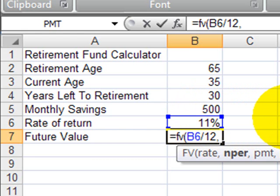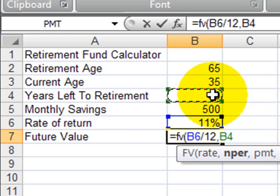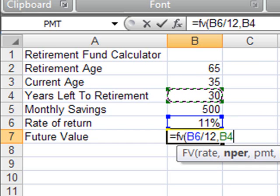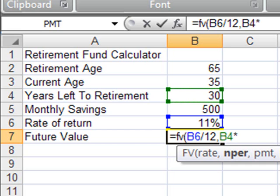Number of periods: I have 30 years left to retirement. I'm going to be making payments 12 times per year, each month of each of those 30 years. So it's going to be the number of years times 12. Then the payment.